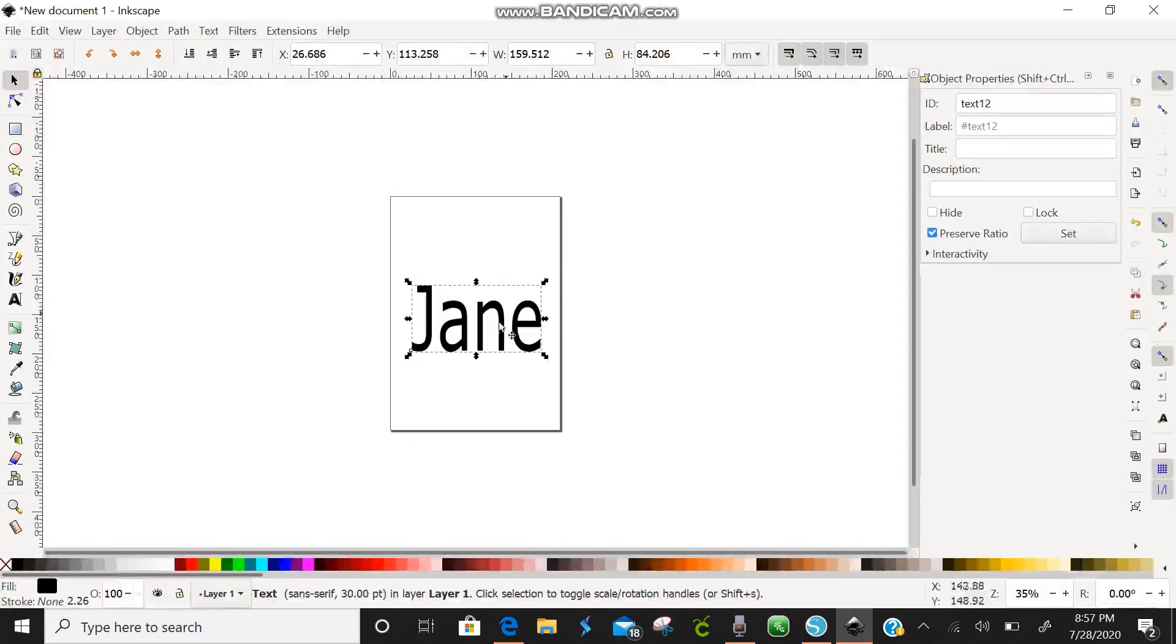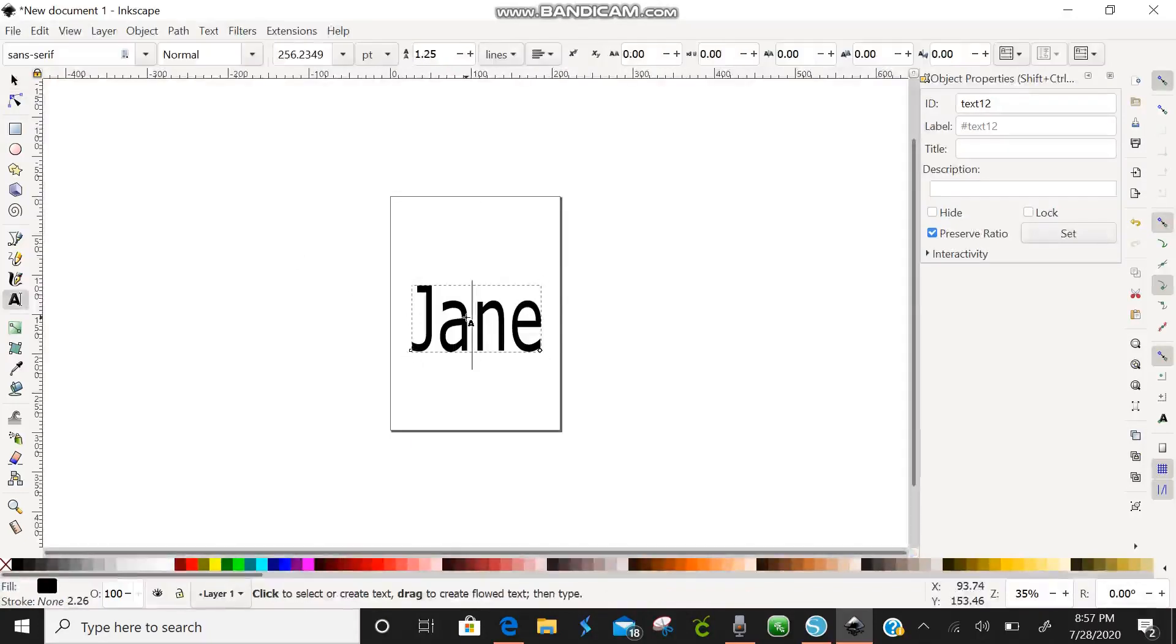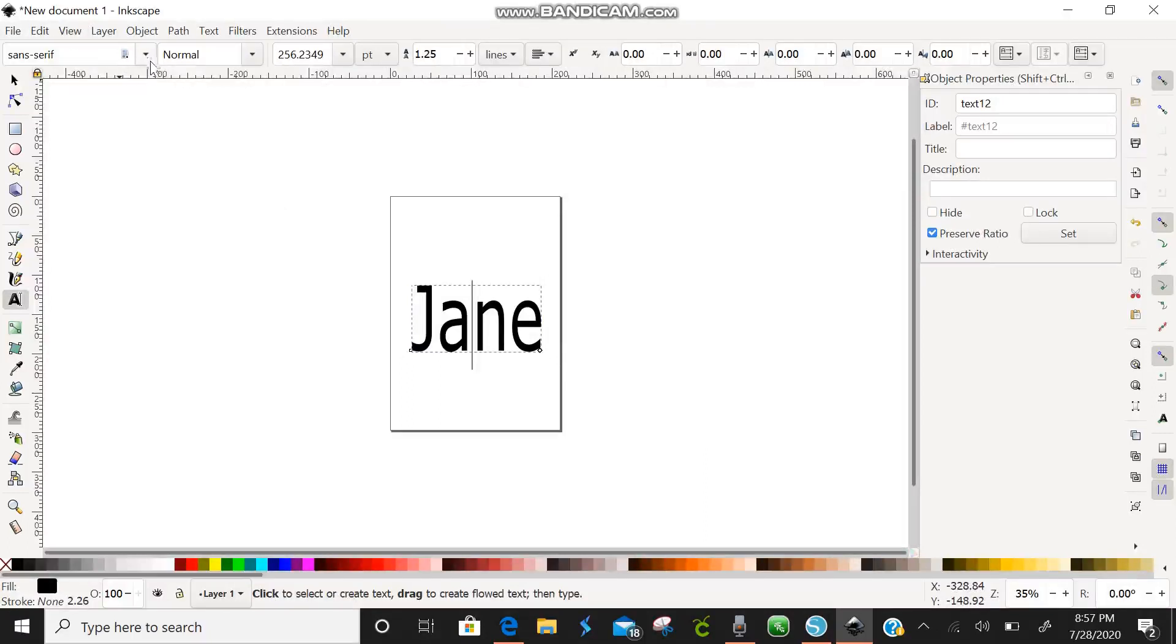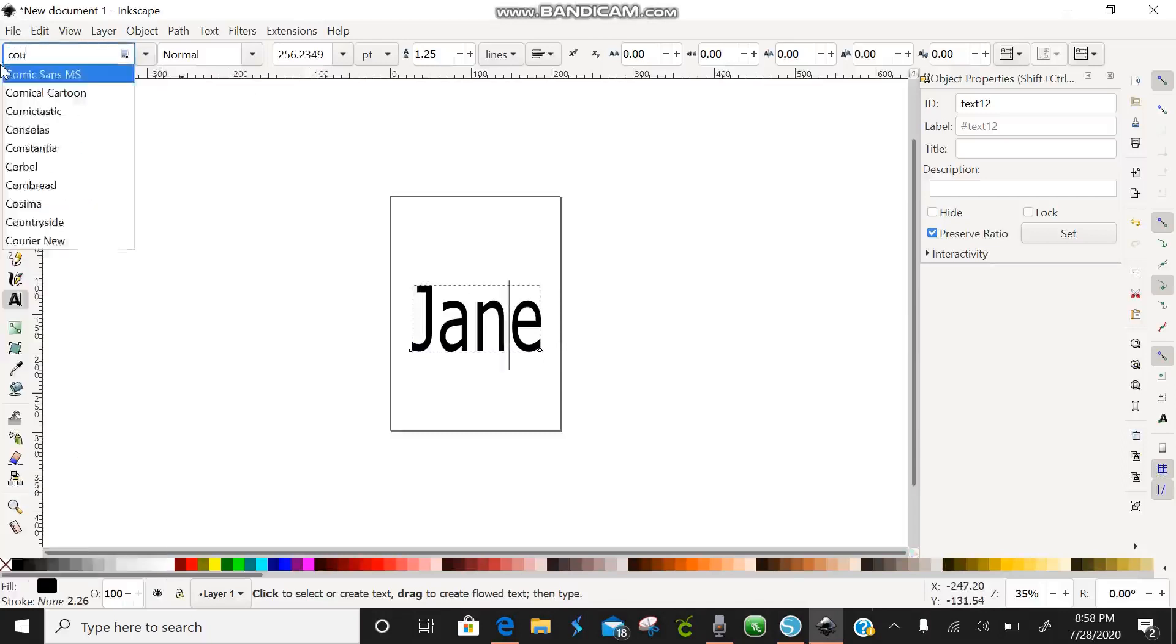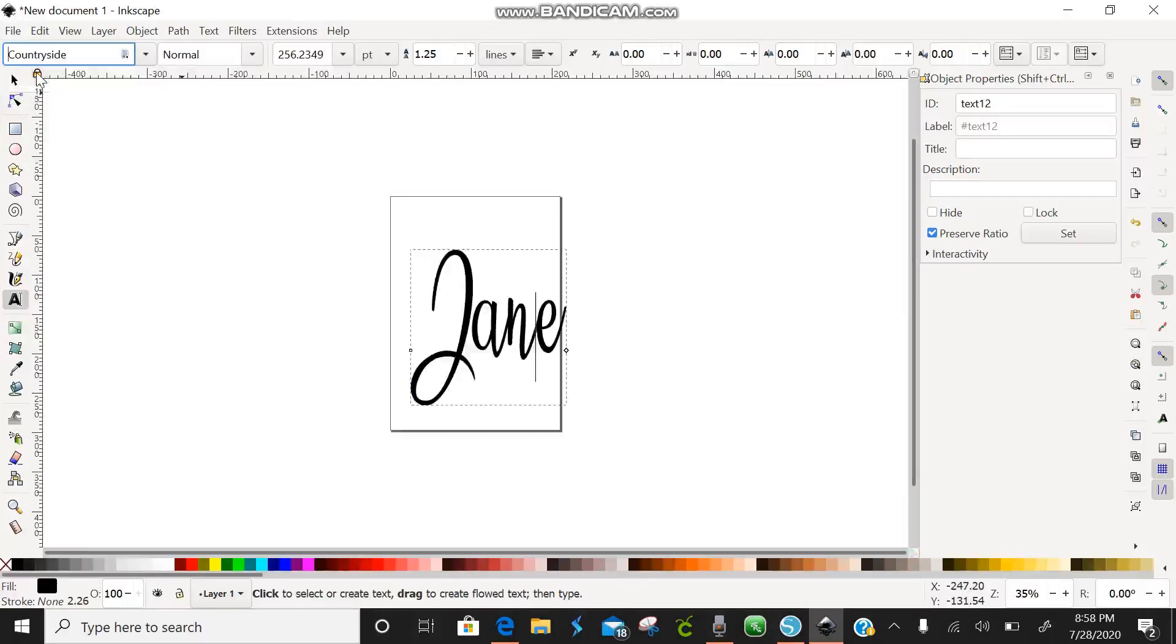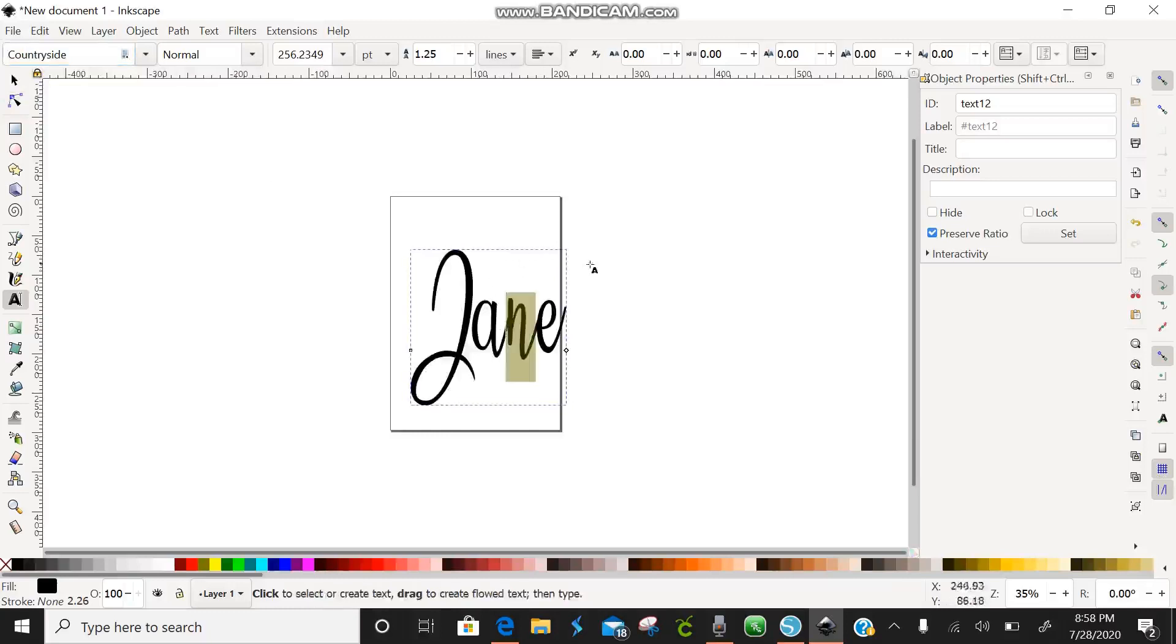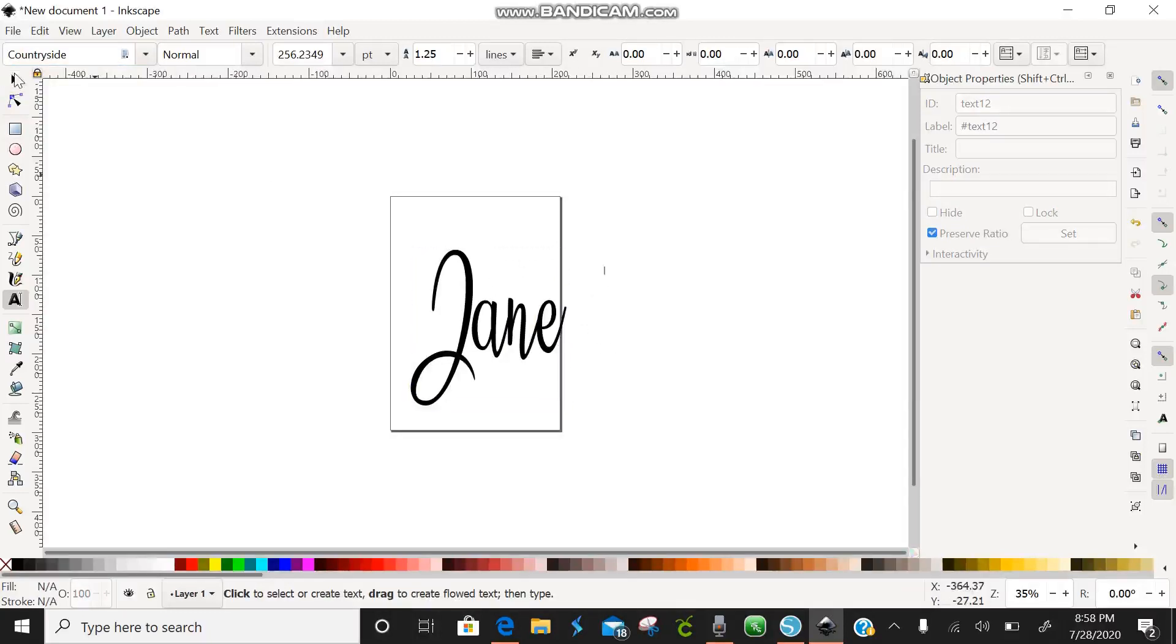Okay we are going to click on our text and up here in the left hand corner you can see your font. So we are going to change the font. Left hand corner font we are going to change the font and I love Countryside. You can find this font on dafont.com. So there it is. It is one of my favorite fonts.